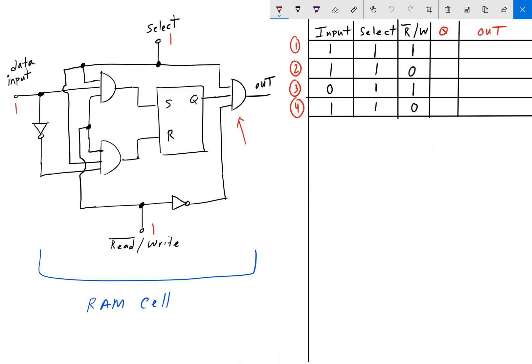Going back to our circuit, the read-write bit is set to 1, meaning we are going to write to this SR latch. The data input is what we want to write into the SR latch. Starting with read-write equals 1, going over to the right it gets inverted to 0. Right away, we know the output AND gate will be 0 because one of its inputs is 0.